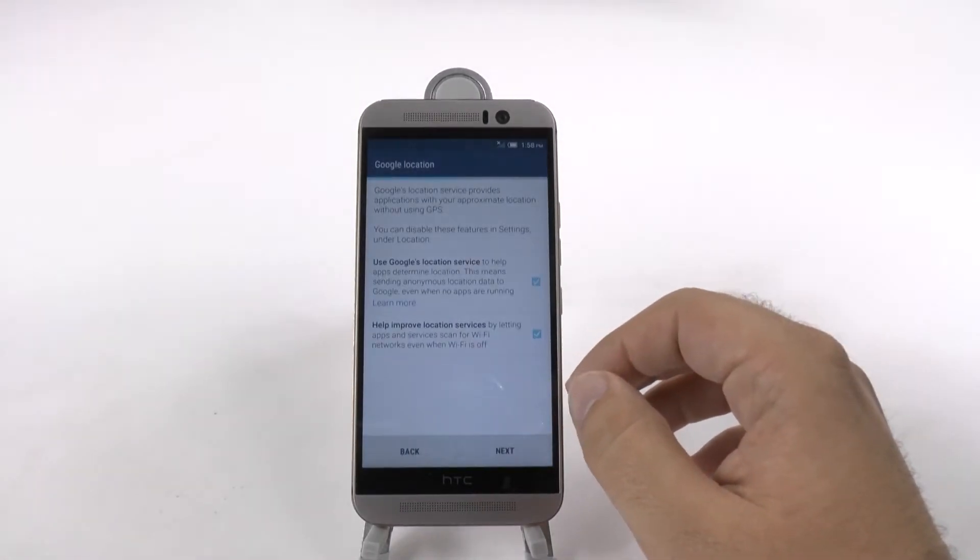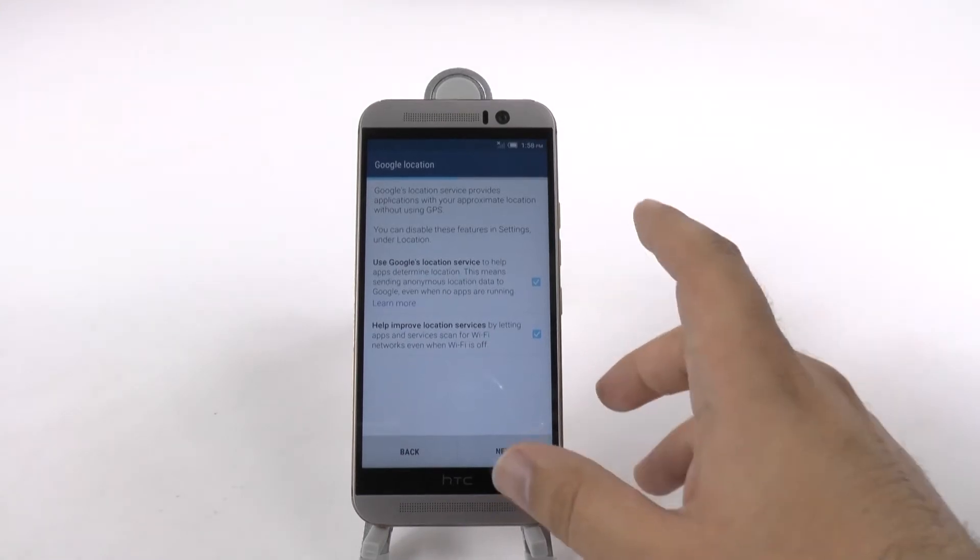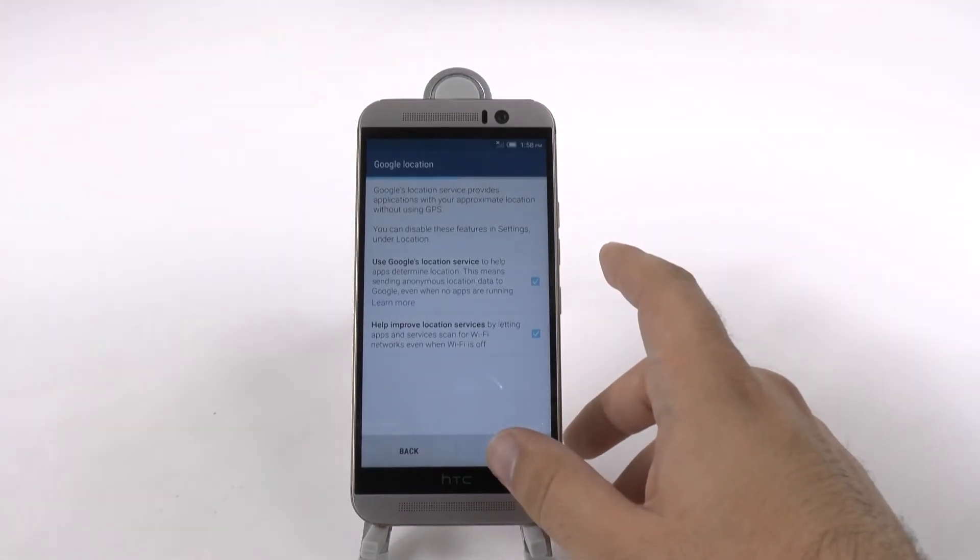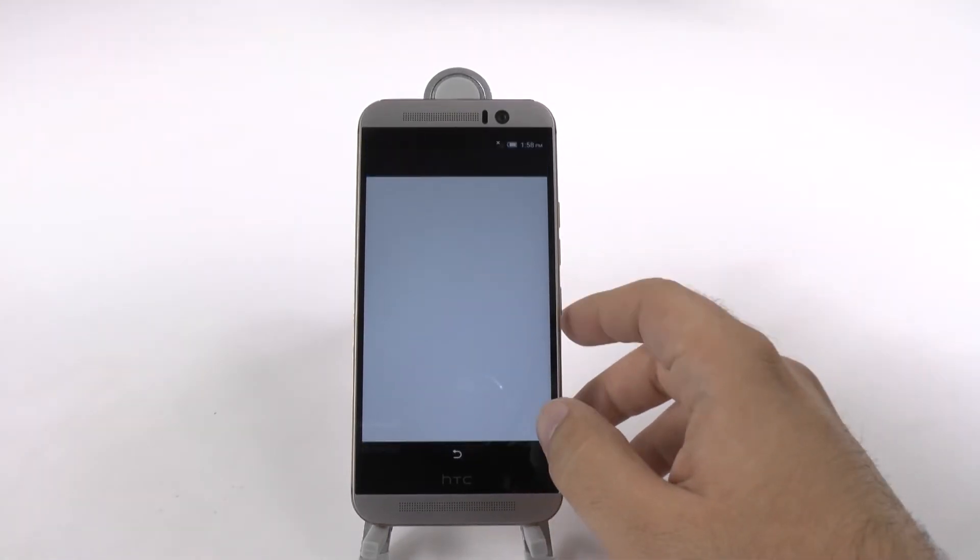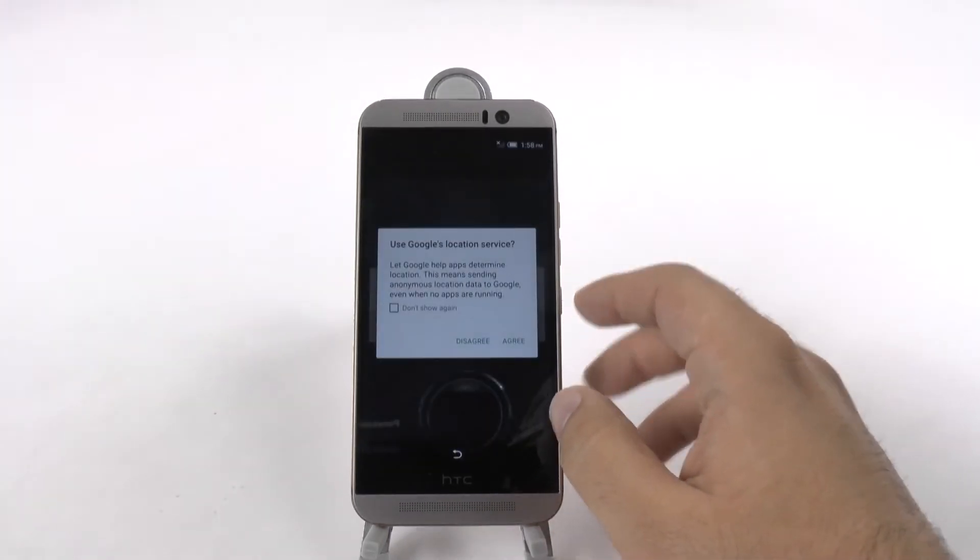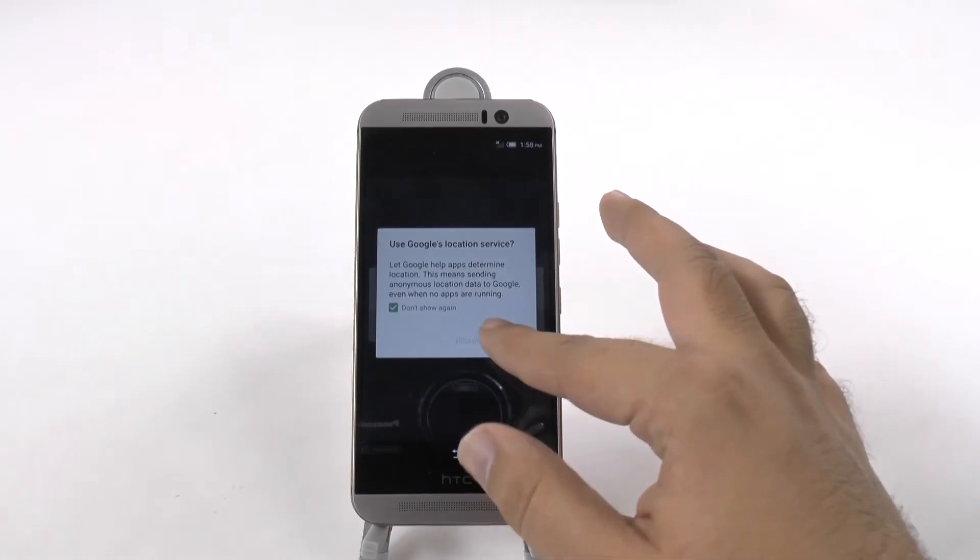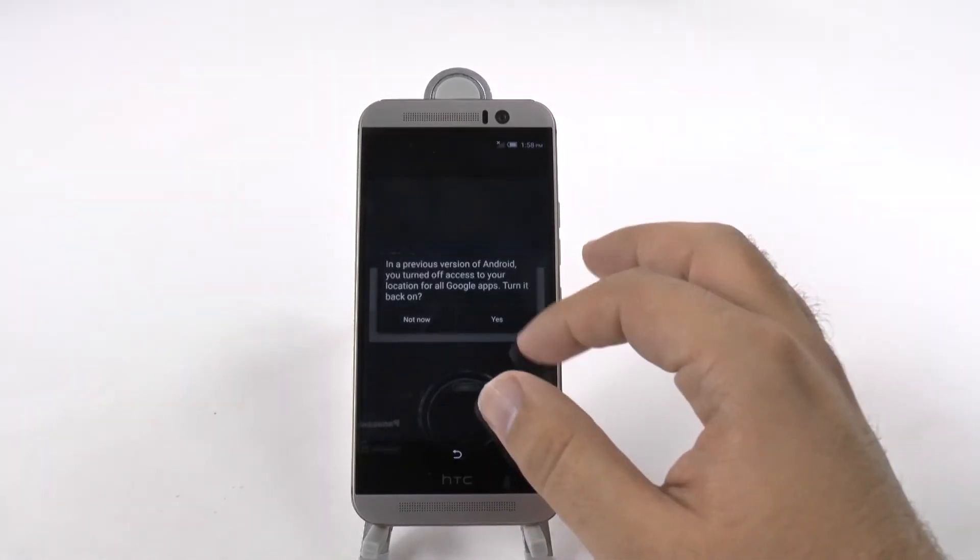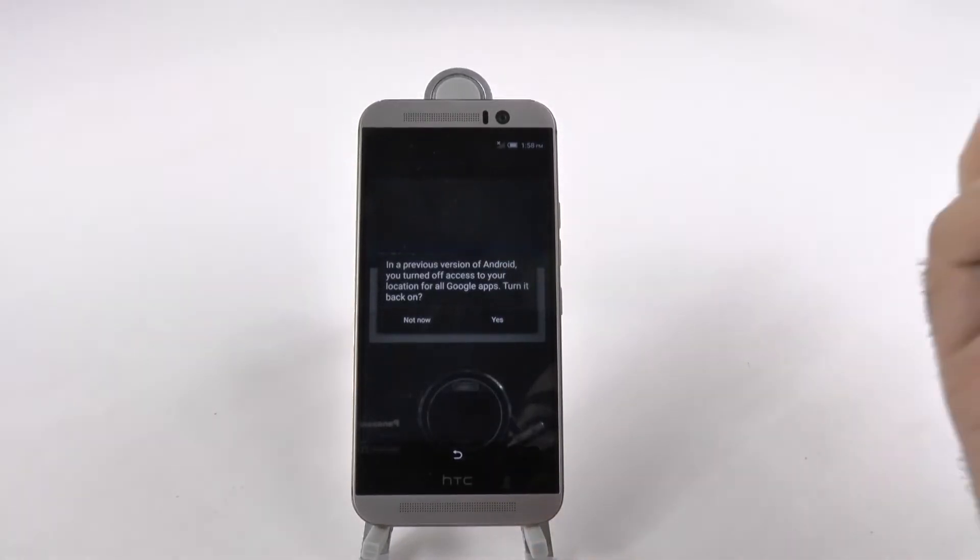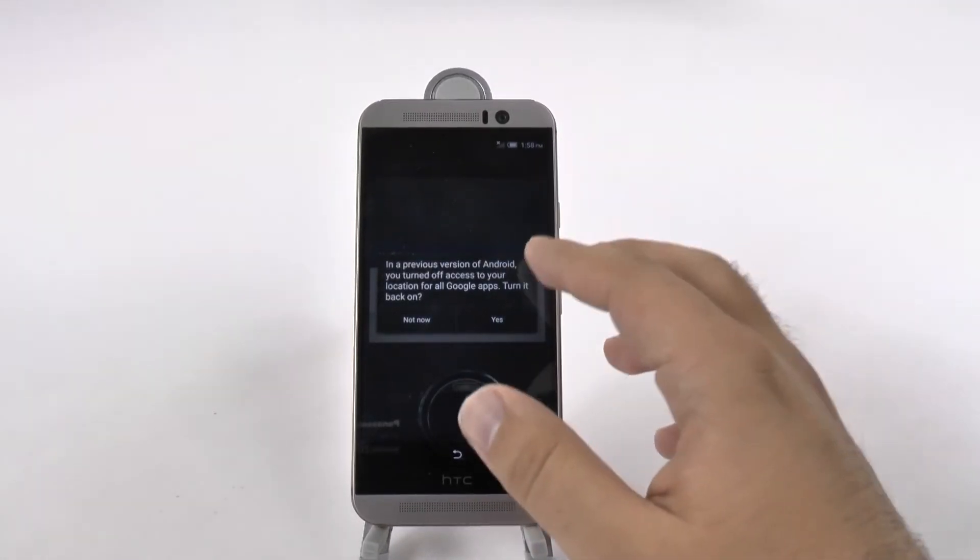Right now it's going to attempt to turn on mobile data. And you always want to allow Google to do this so all of your apps can know where they are.